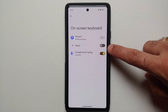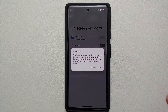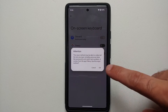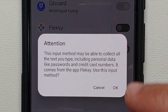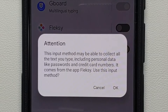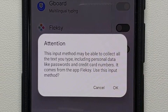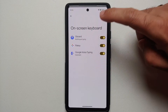Here you can see that you have Gboard, you have Flexi, and you have Google Voice Typing. For starters, we need to make sure that Flexi is enabled. Once you do that, you are going to get a pop-up message about the input method — go ahead and select OK.